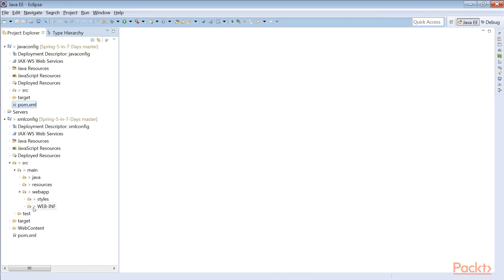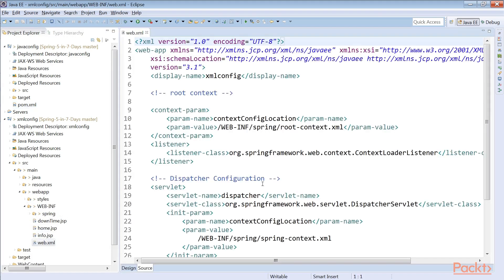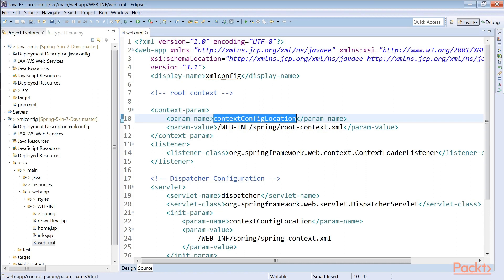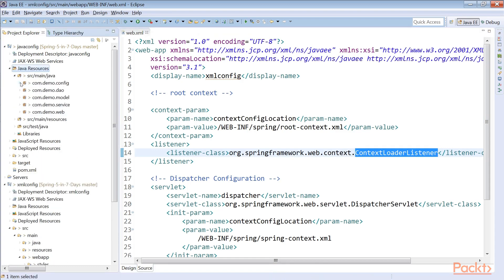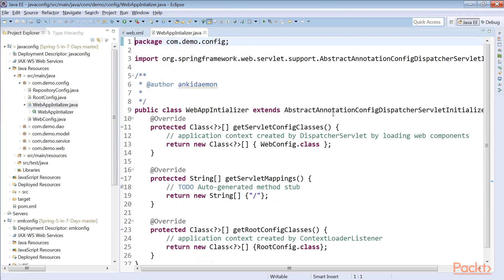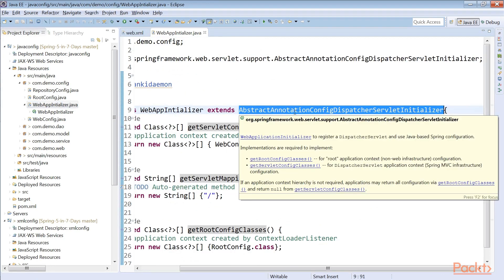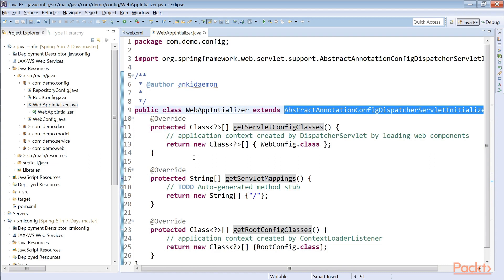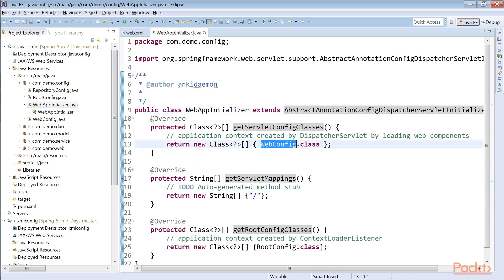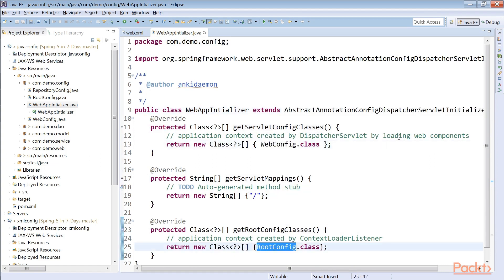Now let's go to webapp/WEB-INF/web.xml. This web.xml has the root context and the web application context — the context config location creates the root context and the context loader listener. In Java configuration, this is handled by WebApplicationInitializer. At the end of the chain, it implements WebApplicationInitializer, which is why it works as a web.xml replacement. Here we are creating both the web application context and the root application context.